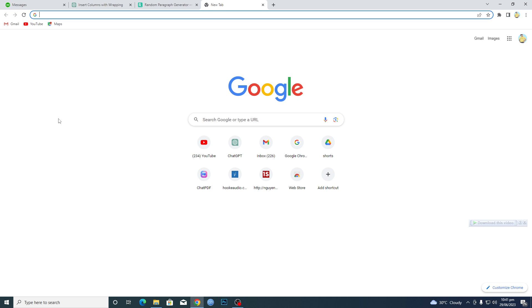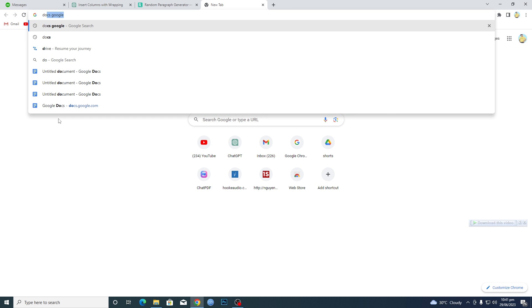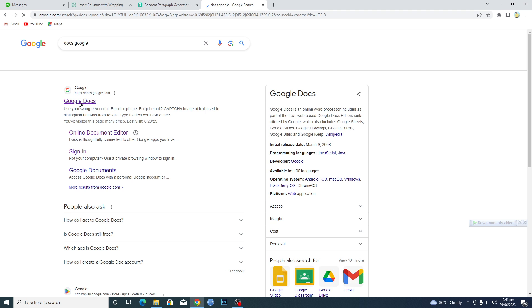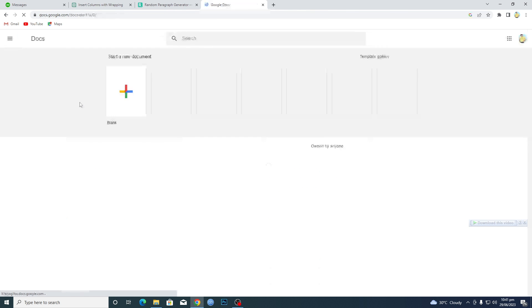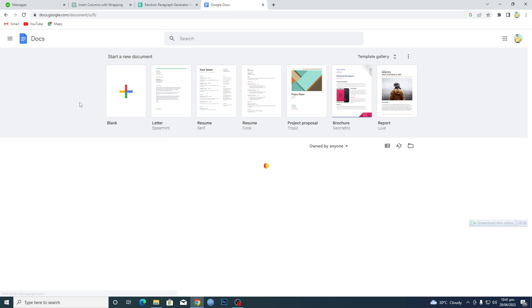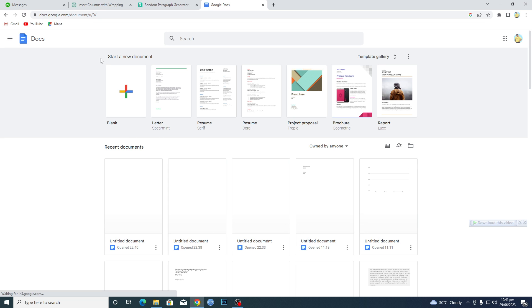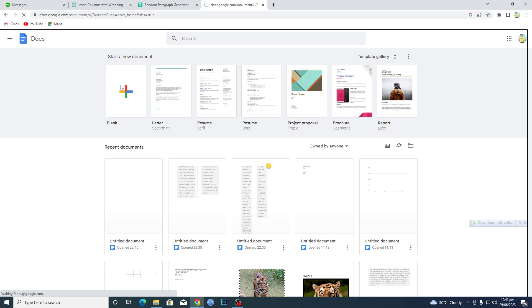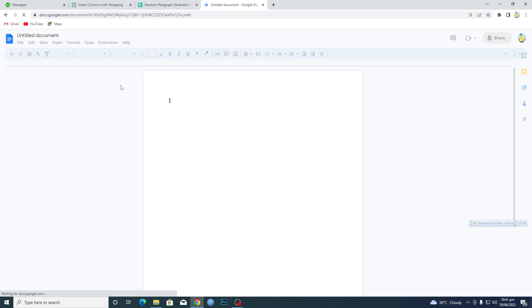First of all, you need to open up your browser and search for Google Docs here. Just click on the first link and then make sure that you are signed in with your Gmail account. You will see this kind of UI, so just click on this blank page here.